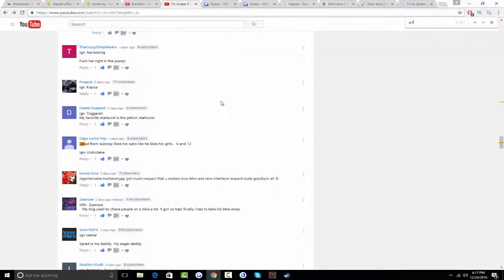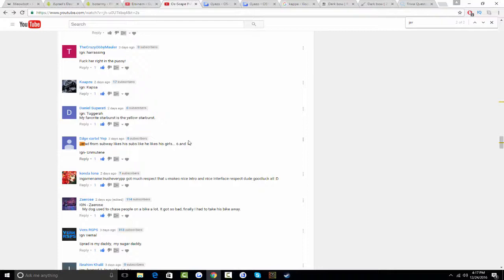Yeah I can't really tell if he subbed me or not but it doesn't really matter guys. I do appreciate all the subs you guys got me. I just wanted to grow my channel back at where it was.